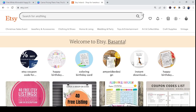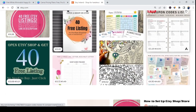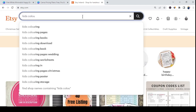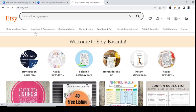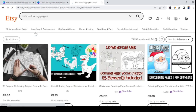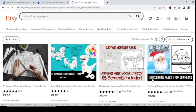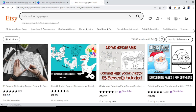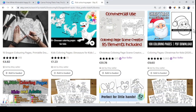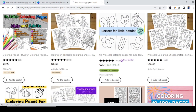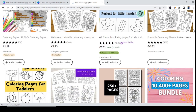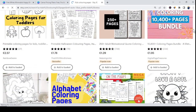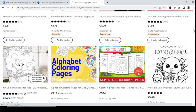Step number two is to choose an easy printable product with high demand. For example, if you go to Etsy and search for kids coloring pages, you can see people are selling black and white coloring pages with lines and pictures for kids to color and learn. These products are insanely popular and are never oversaturated.